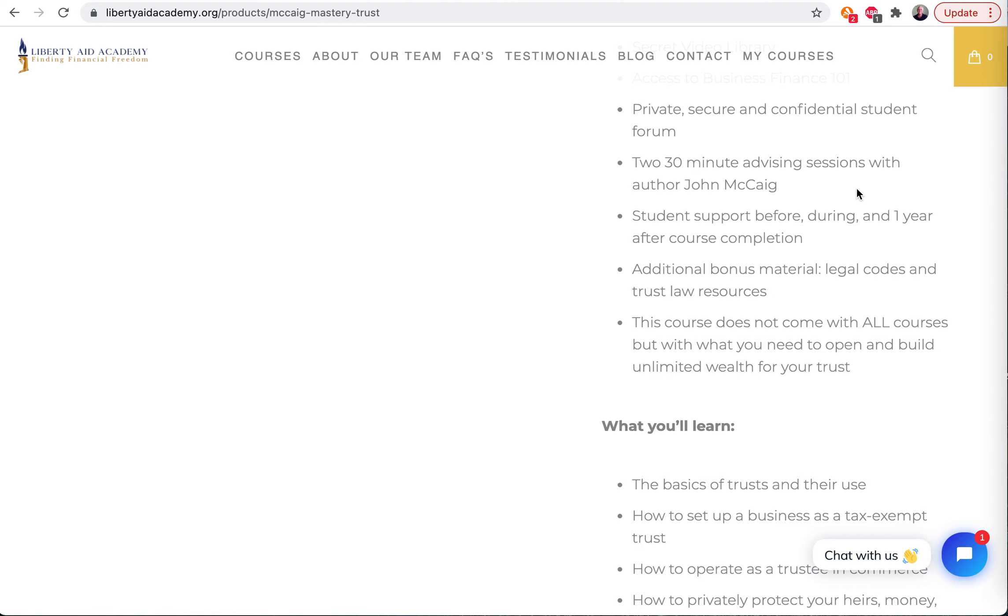Student support for a whole year. That means you email us, we're going to get to your answer for one year. It's unbelievable. It really is.